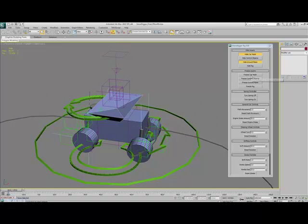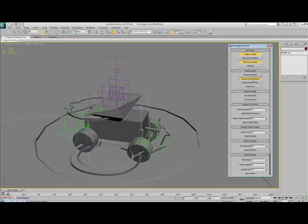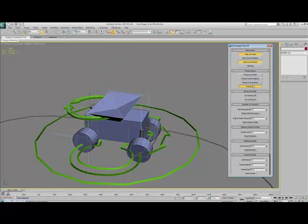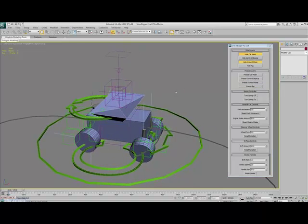Alongside the hide script, I've also put a freeze script so that you can freeze any of the things that you see in the scene, which could be helpful.